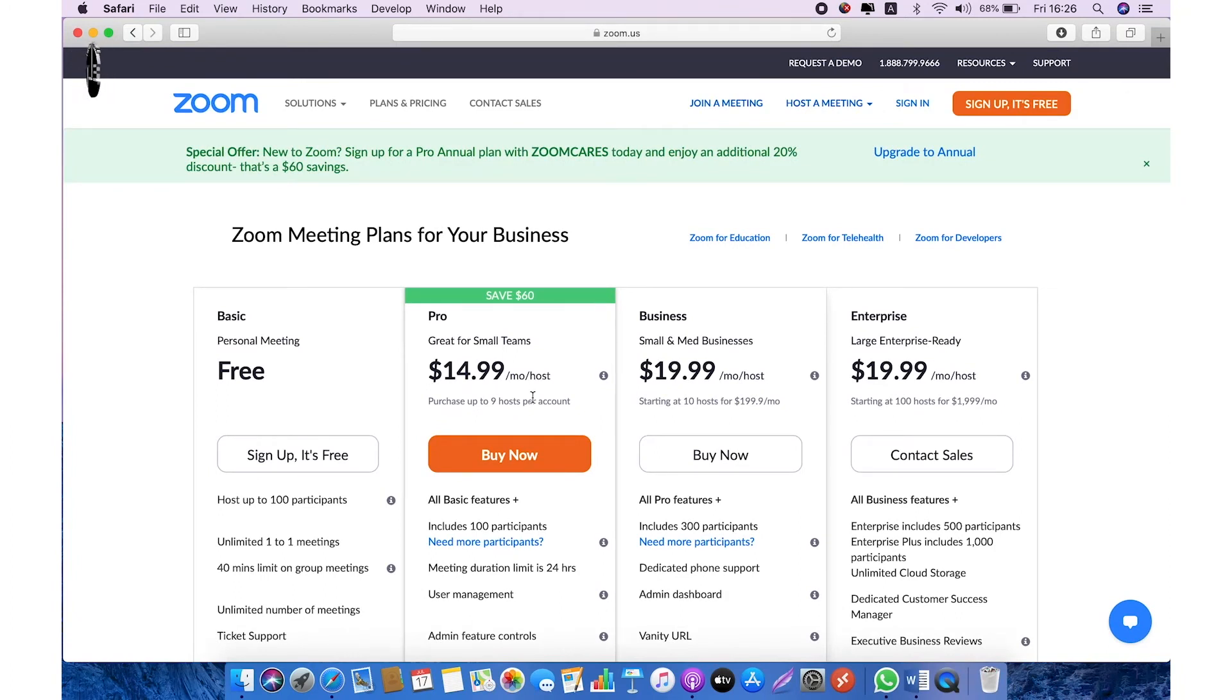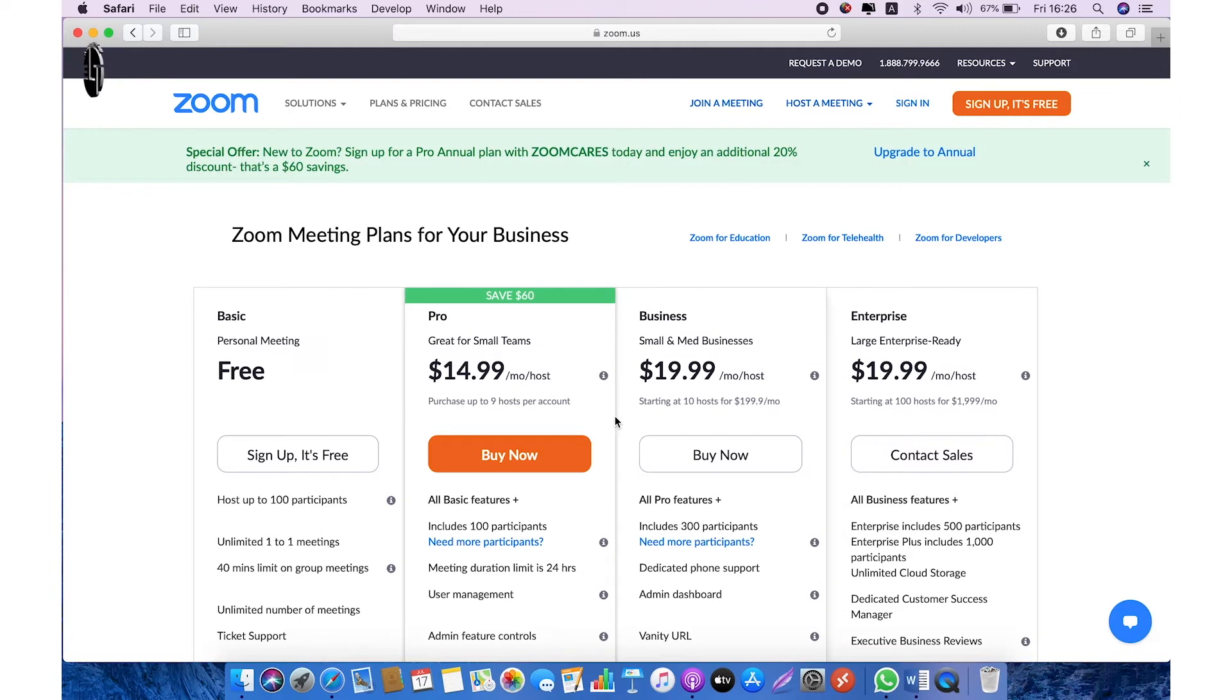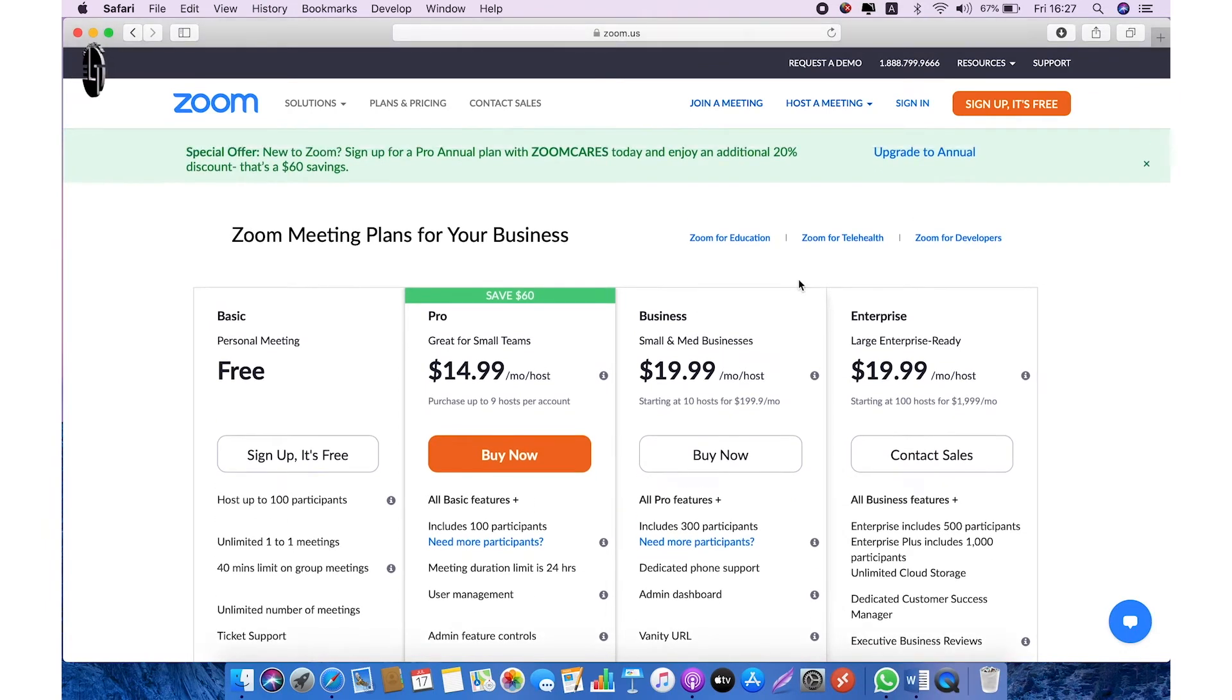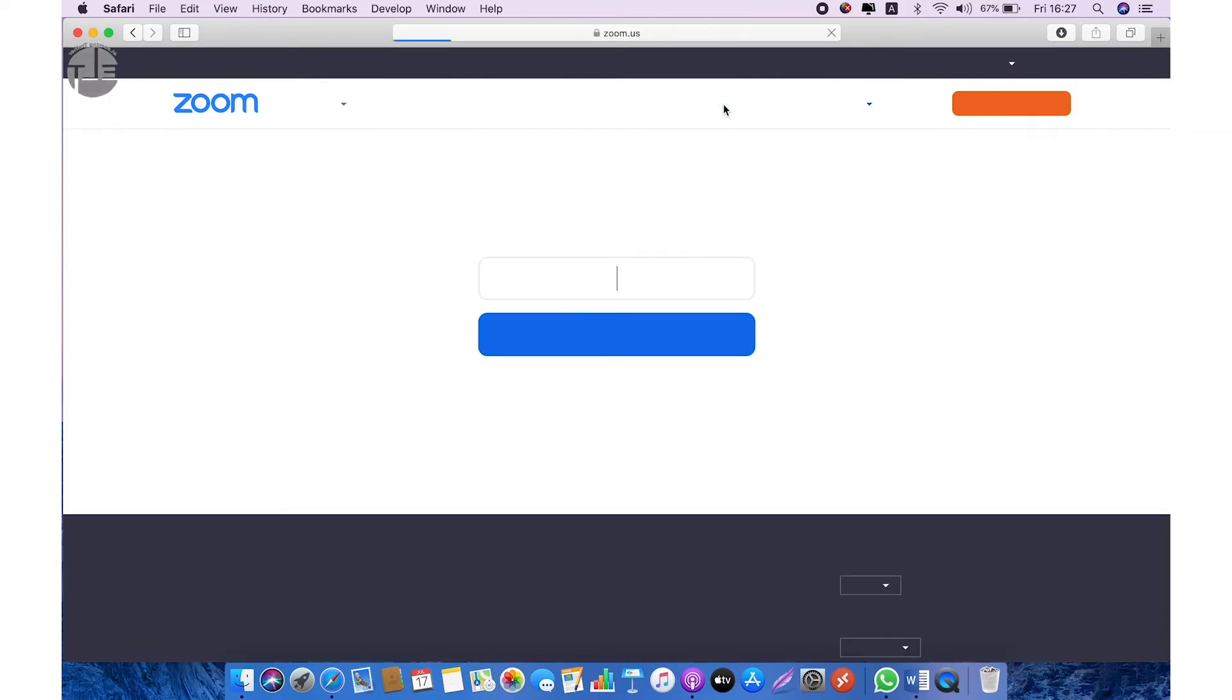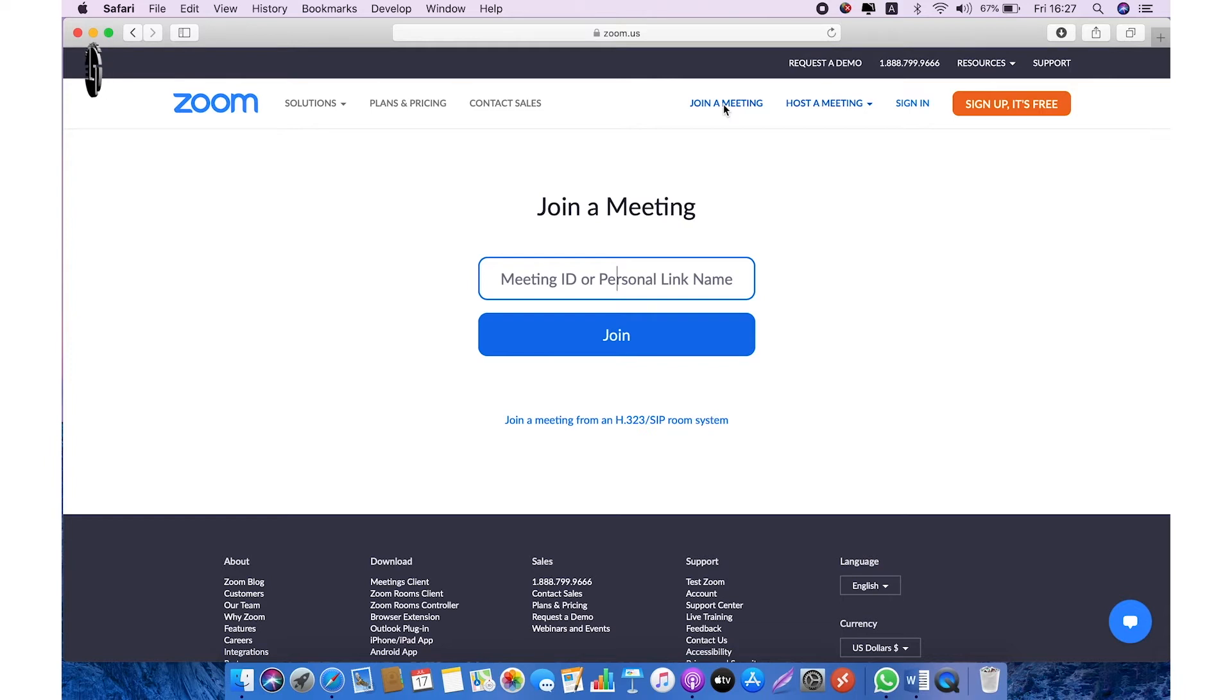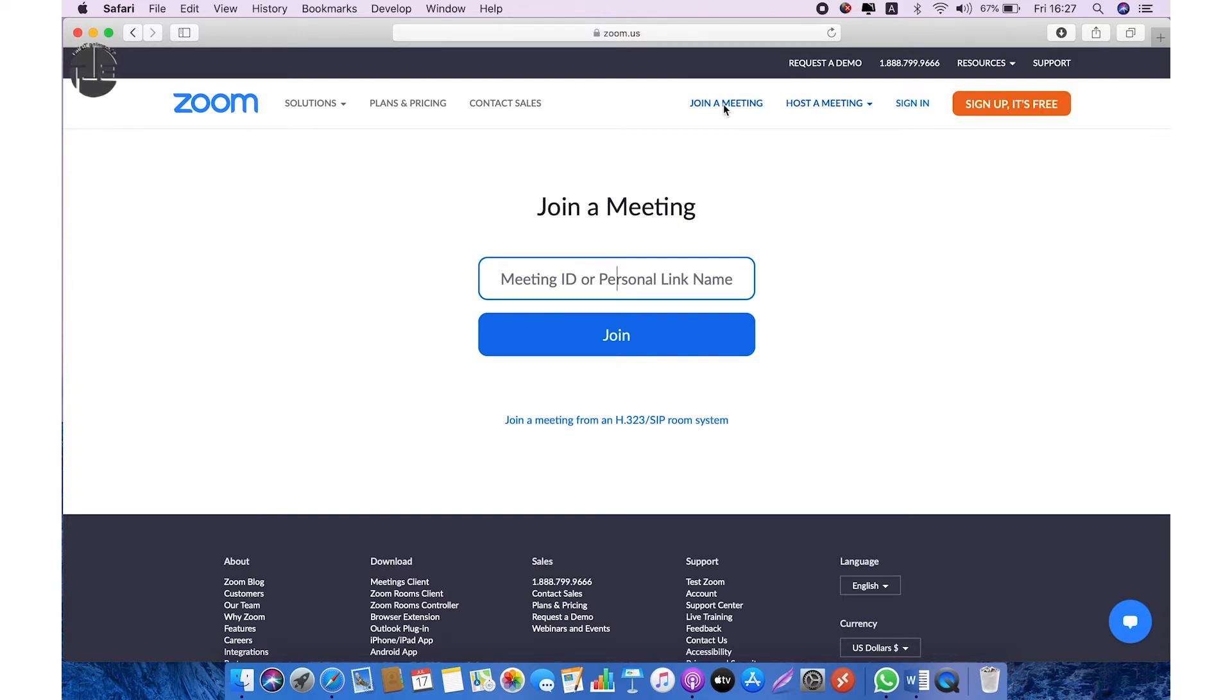If you are interested to join a meeting hosted by someone else, you can join a meeting without sign up. For this, on the top header you need to click on join meeting and you can add the meeting ID which you receive to join the meeting, and then click on join and you will be in the meeting. But if you are interested to host a meeting, then you need to sign up.